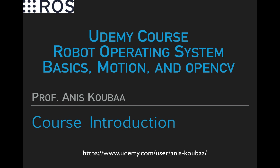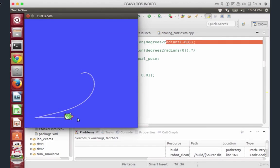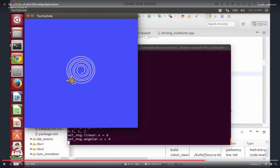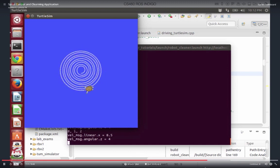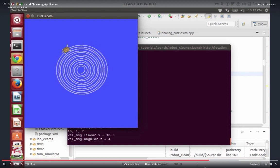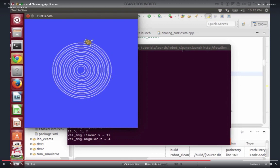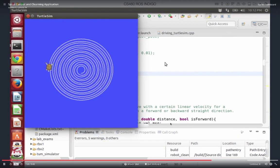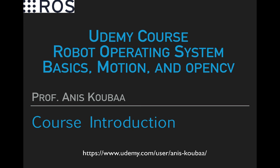Once these concepts are understood, the second part deals with basic robot motion. We build a simple application using the TurtleSim simulator that makes the robot move in different trajectories and simulates a robot cleaning application. This part illustrates how to manage a ROS project in C++ and how to decompose a large problem into subsets, and will help you understand robot kinematics and how to control robot motion with ROS.